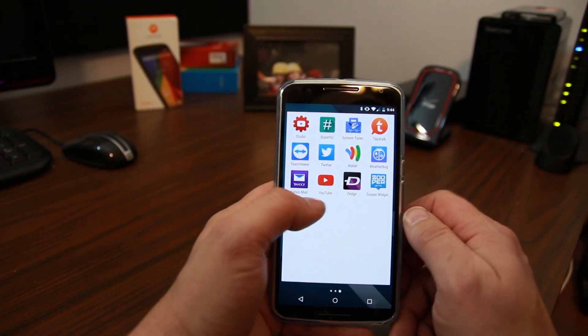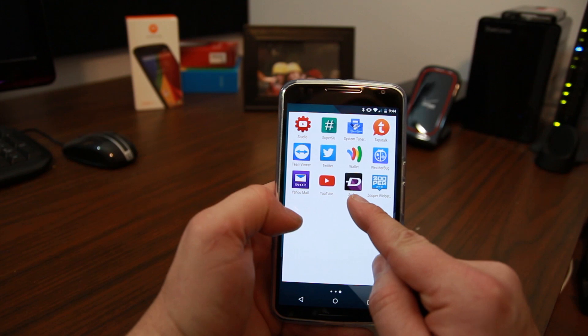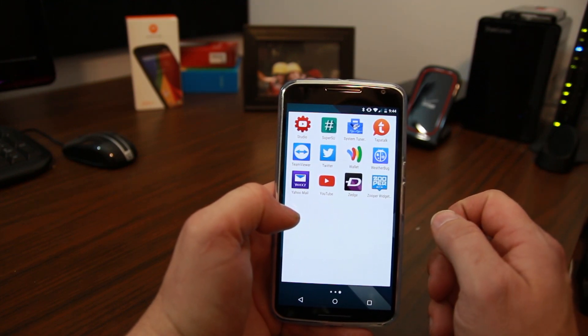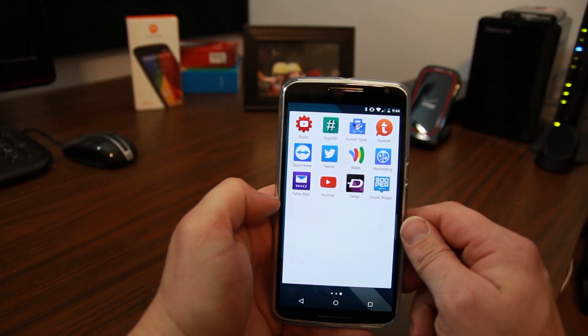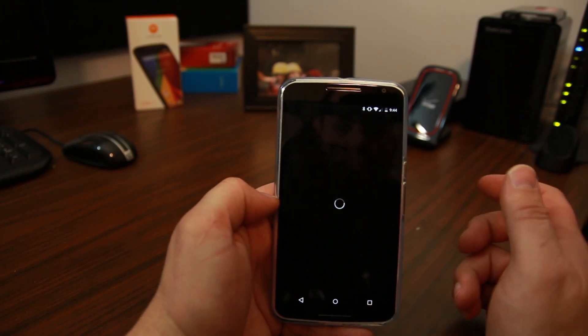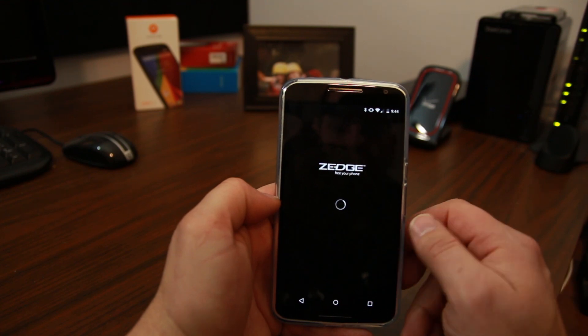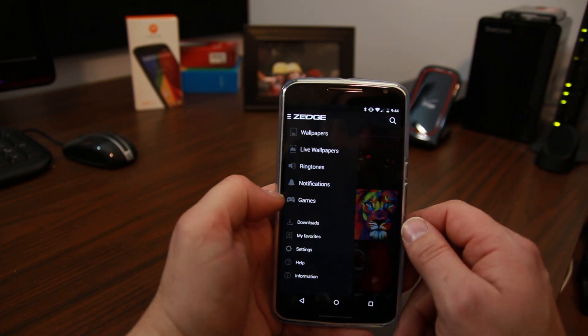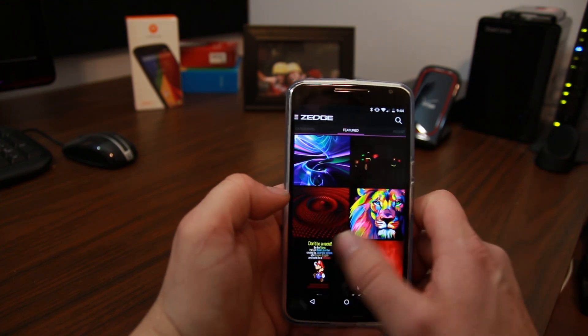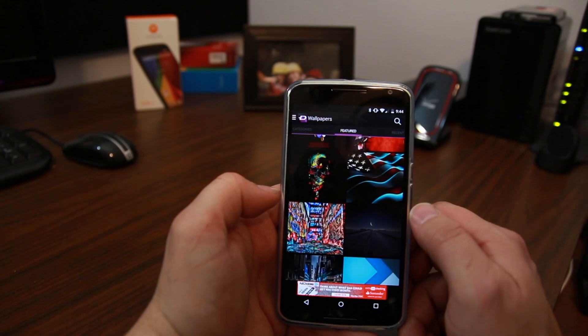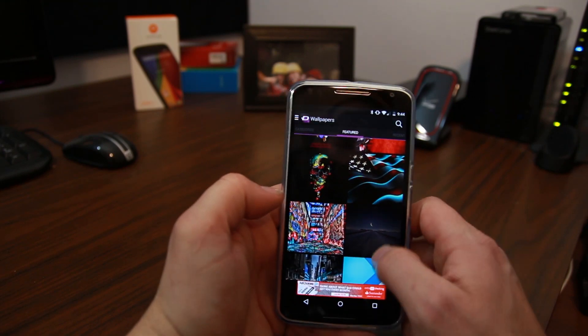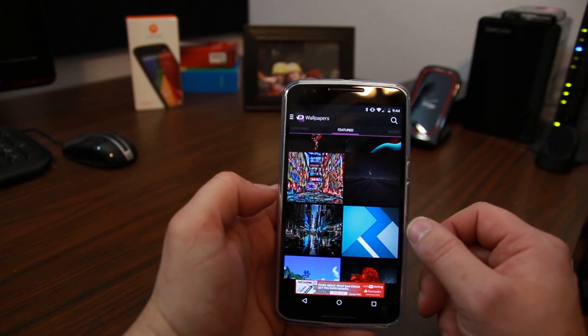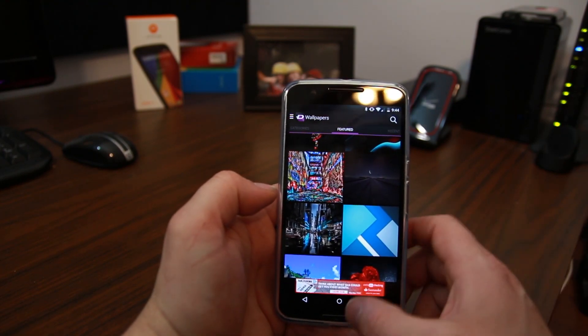YouTube, obviously. And then Zedge for wallpapers, ringtones, funny, cool stuff. Real good application too, just for downloading cool wallpapers and things like that. So it comes up and shows you like their featured stuff. I get a lot of wallpapers from here. Actually, there's the wallpaper I'm using right this minute right there.